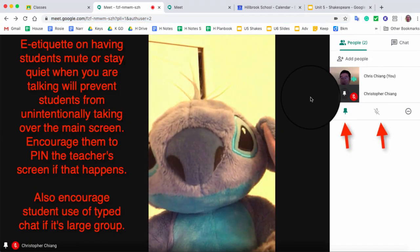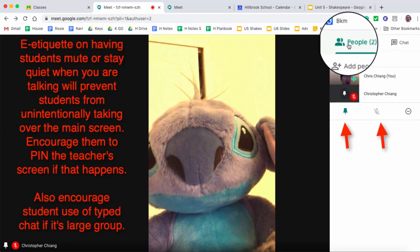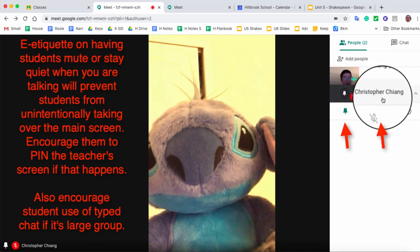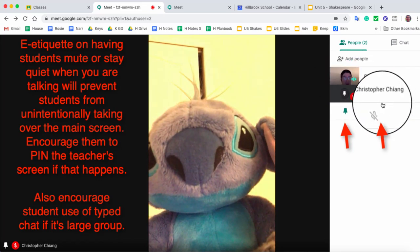So once somebody joins, they'll show up on your right control panel here, and I have two people joined. In this case, this second person is a fake person sitting next to me.